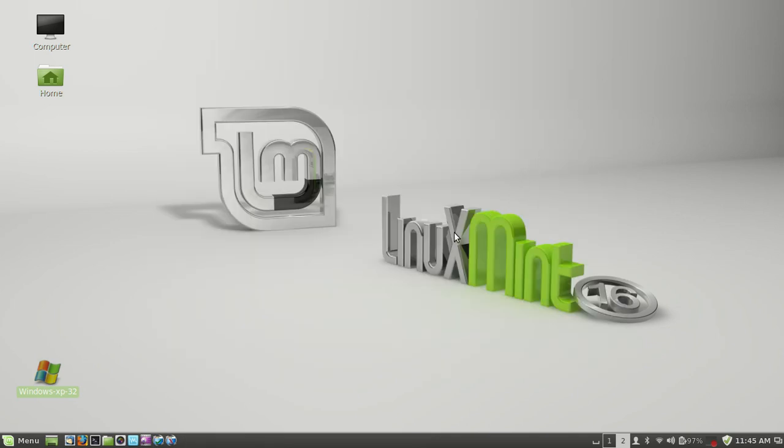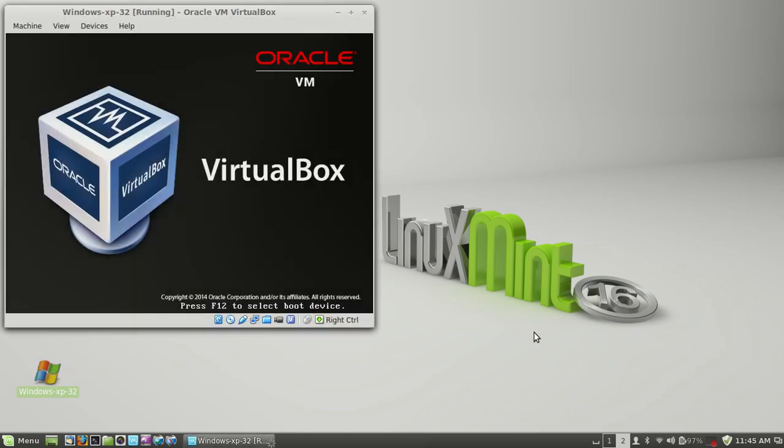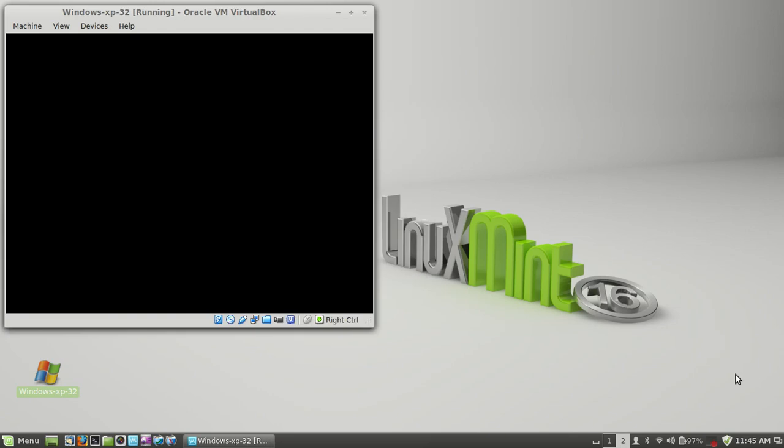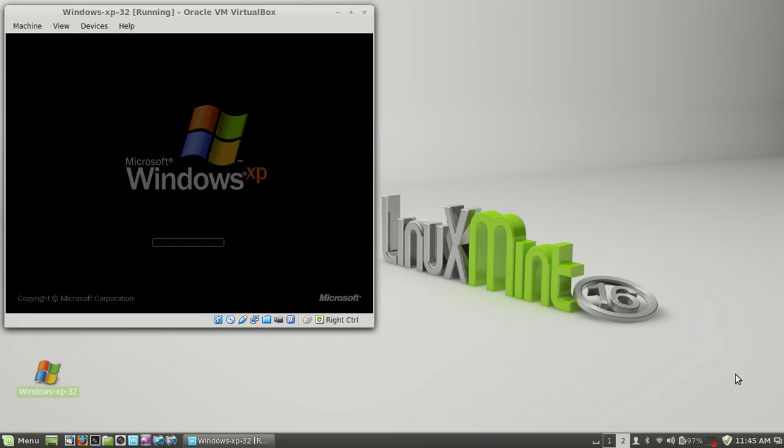So there you are. Now let's go ahead and load, just so I can show you it does work. Load XP. And of course you can do that in just one click, which is faster and saves you time.